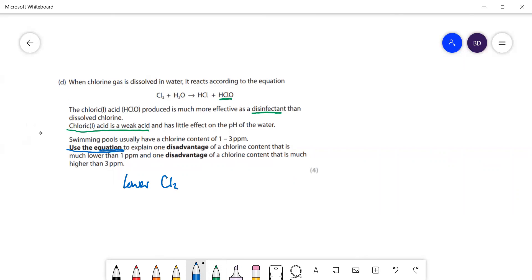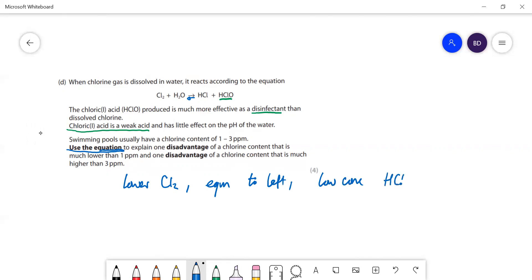Low chlorine content means that the equilibrium will be over to the left, so you're going to have a low concentration of the actual disinfectant, which is hypochlorous acid HClO - so it's not very good at disinfecting. That's the disadvantage. What's the disadvantage of the higher chlorine content?